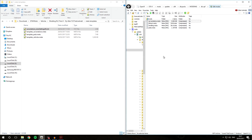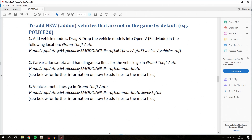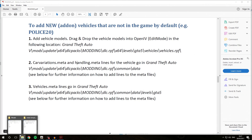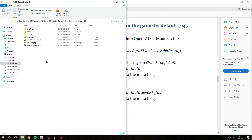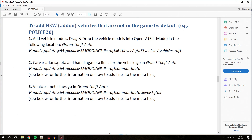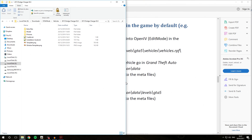So now we have installed the car variations.meta entry successfully for our add-on police vehicle. Going back into the readme, step 2 also mentions handling.meta lines — however, handling.meta lines only need to be installed if your vehicle actually includes custom ones. In this case our vehicle download does not contain any custom handling.meta lines, so we don't have to worry about installing them into our Modding DLC Pack 5. You only need to do the handling.meta if the download includes a custom handling.meta line for your vehicle.